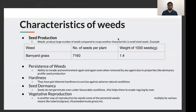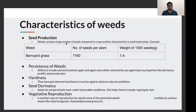Now let's see the characteristics of weeds. If some plant has these characteristics and it's unwanted, then we can call it a weed. The first characteristic is seed production. Weeds produce a large number of seeds compared to crops, which are of small size. For example, just one plant of Bermuda grass produces 7,160 seeds, and the weight of thousands of such seeds is just 1.4 grams.